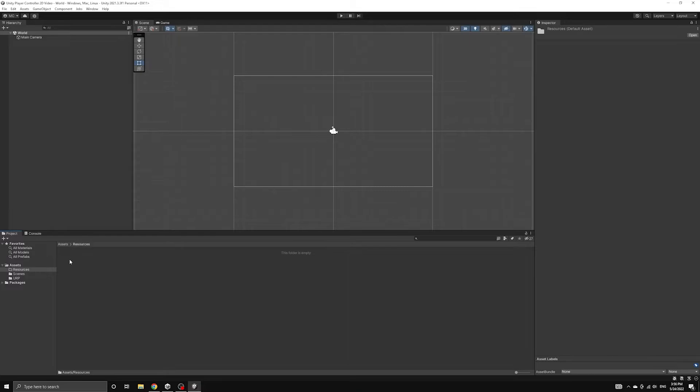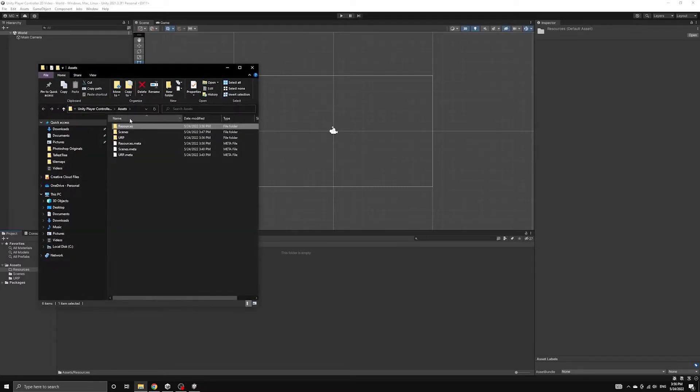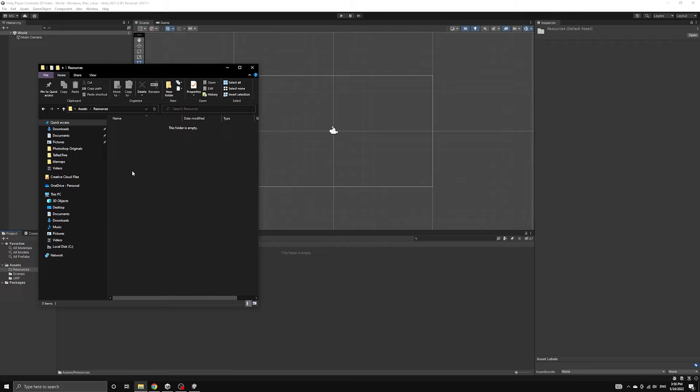If we right-click, we can choose the Show in Explorer option to view the Resources folder on our computer. This will allow us to copy the images we need into our project.